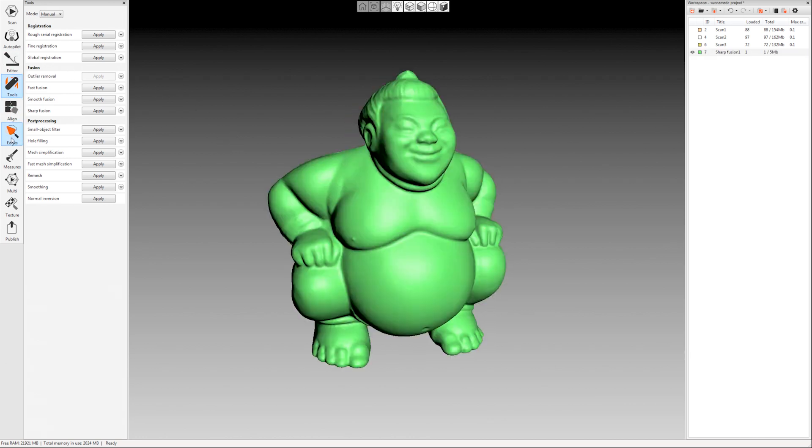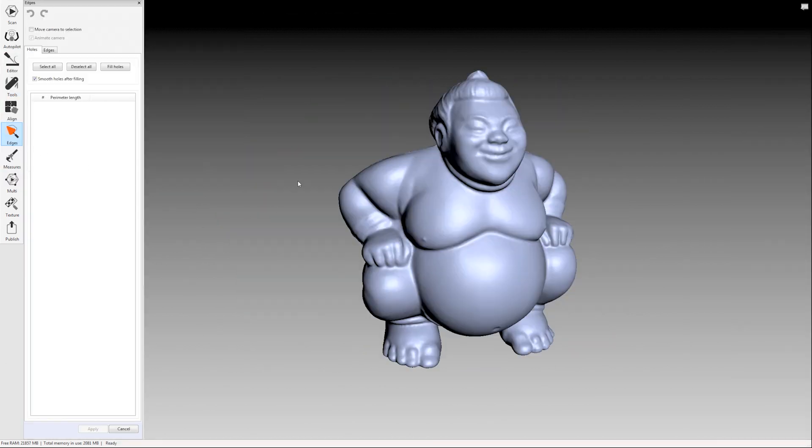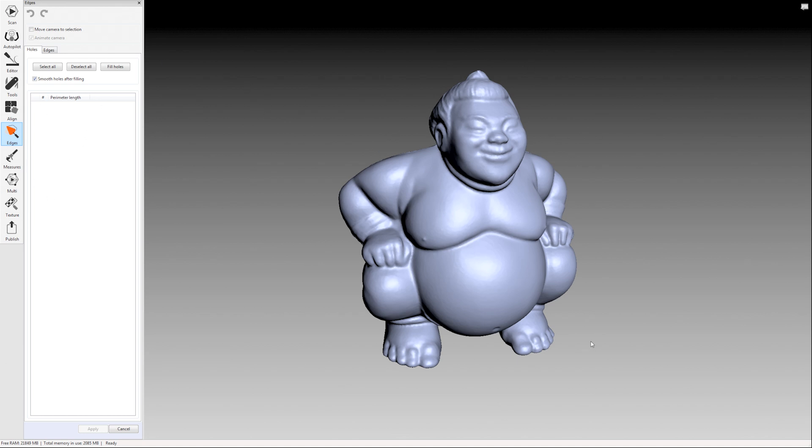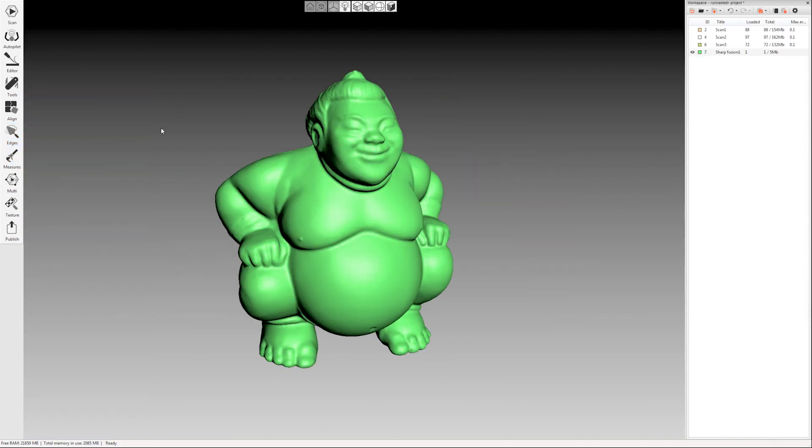So the next step here is the edges tab and this really applies more to something that has holes in it but if you come over here to the edges tab and if you see anything populated in this holes field you can select them and fill in the holes. It doesn't really apply to this model but you can do that here. This is also where you can come in and smooth jagged edges if you have an open model. So we don't have anything to do there I'll just close that and then you can do a couple things here.